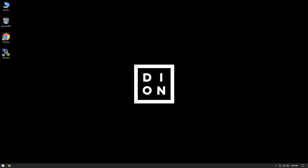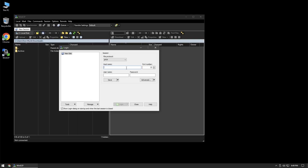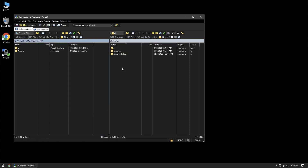Let's jump right in. The first thing you'll want to make sure of is that your RetroPie is booted up and connected to your network. What we'll do is use WinSCP to connect to our RetroPie. Because you're on the same network, you should be able to use just the hostname. So we put RetroPie in for the hostname, username is Pi, and the password is Raspberry.